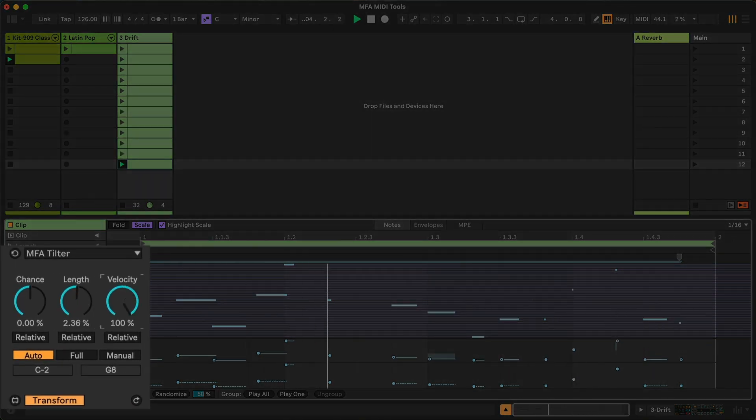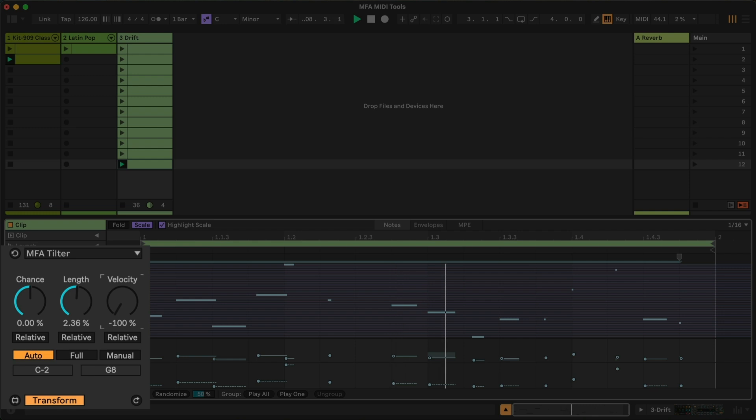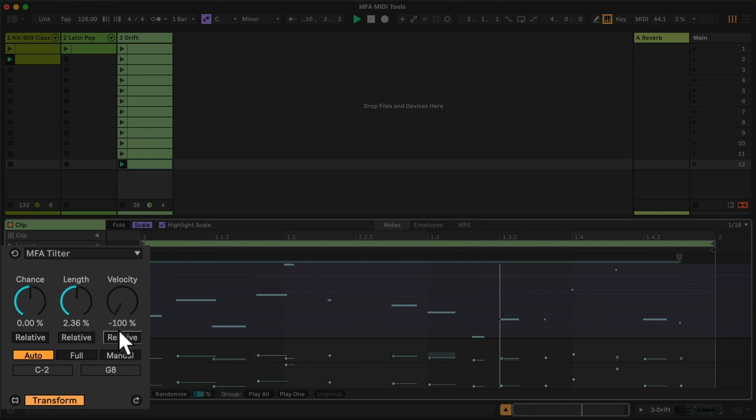We can also make higher notes higher velocity and lower notes lower or vice versa. And it's relative to the current velocity.